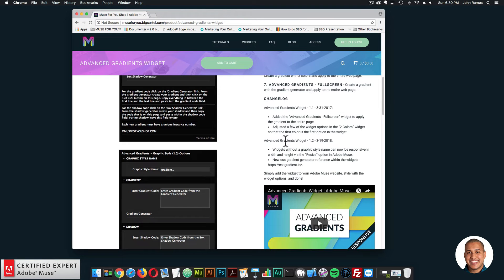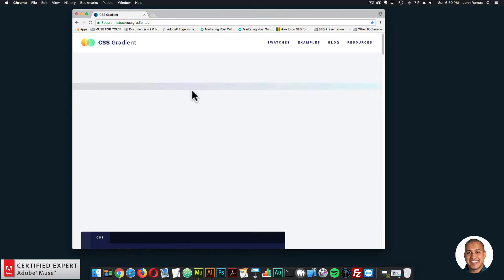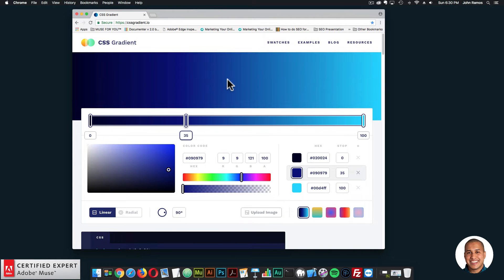The update brings it to advanced gradients widget 1.2. The widgets without a graphic style name can now be responsive in width and height via the resize option in Adobe Muse. There's also a new CSS gradient generator reference within the widget — CSS gradient.io — a really cool CSS gradient generator I'll showcase how to use within Adobe Muse.